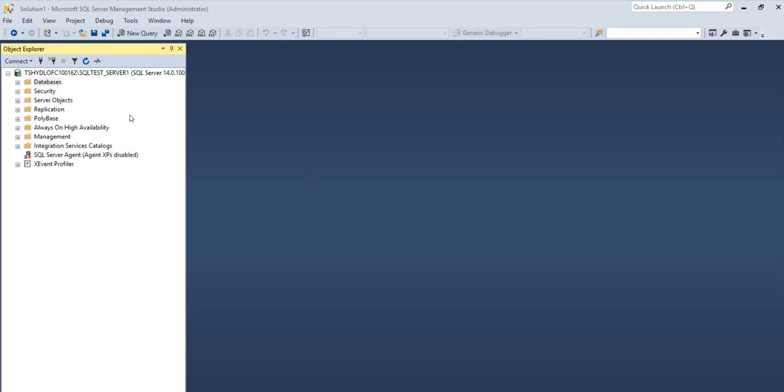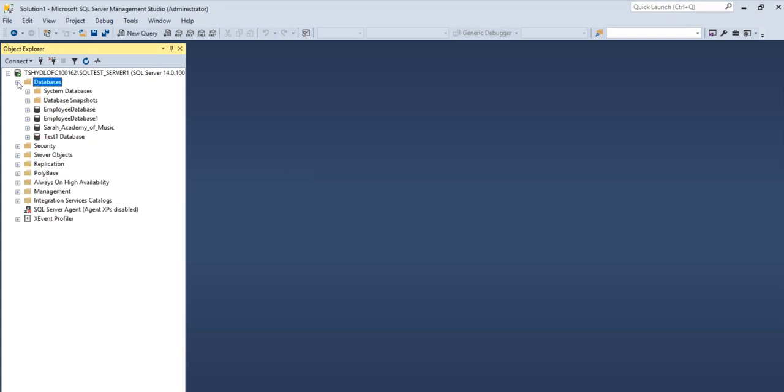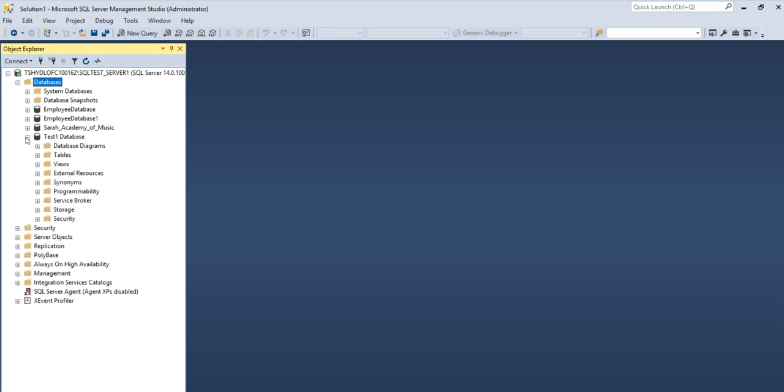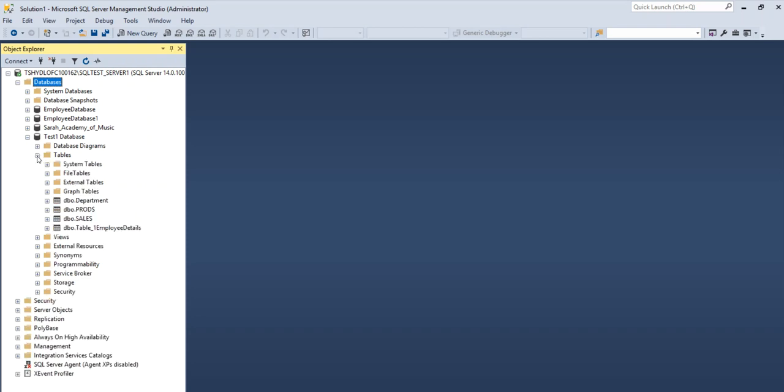The first step is to select the database from where you want to export the data. So I'm going to select my test one database and the data that I want to export is in the table, table 1 employee details.